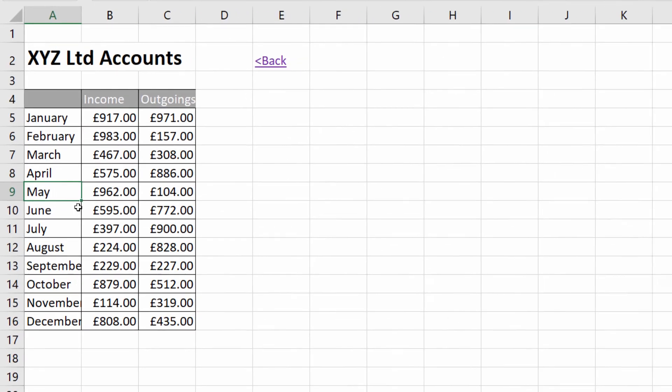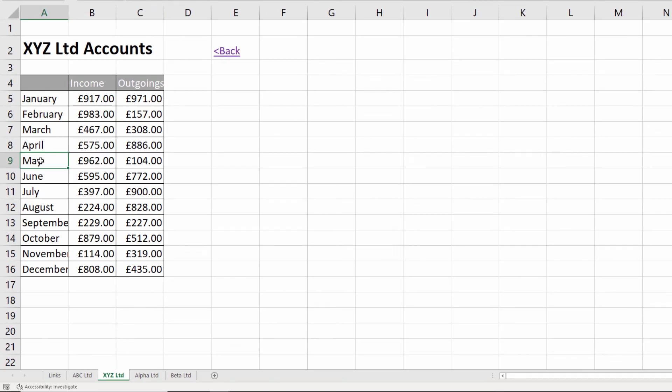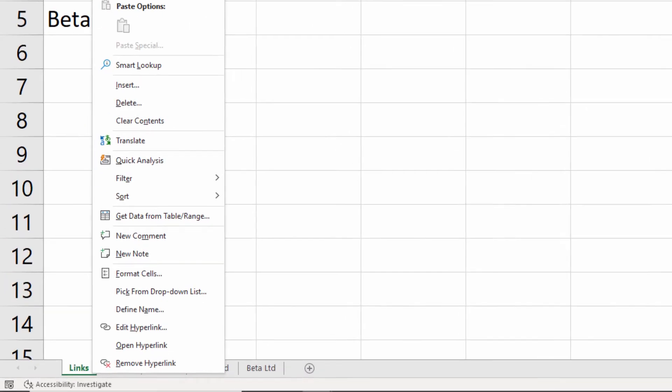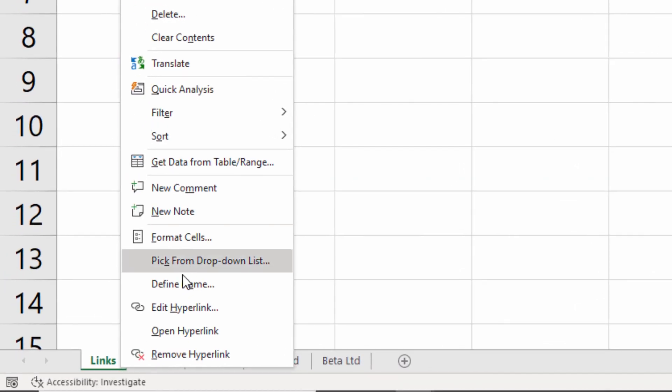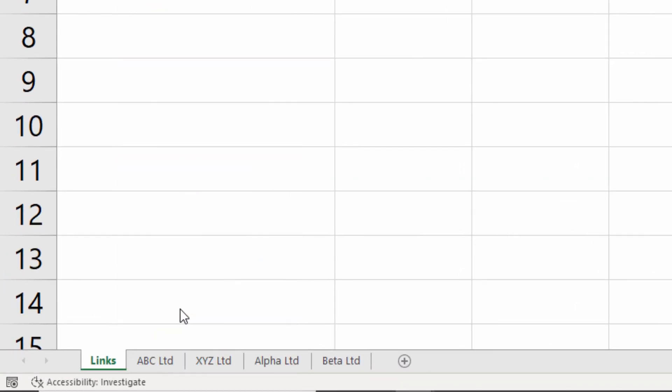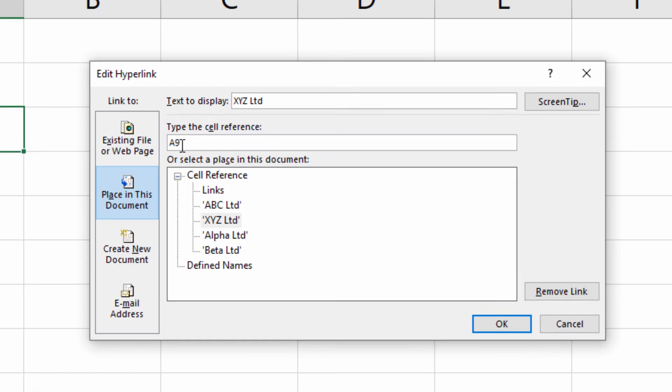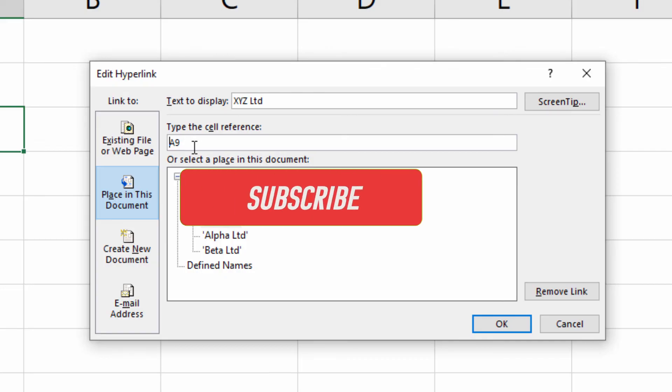Click on that, you can see then it links to that particular cell. It's done all the work for us. If I right click, go to edit hyperlink, all it's done is put that cell address in there. So that might be quite a nice alternative to actually writing the cell address in there.